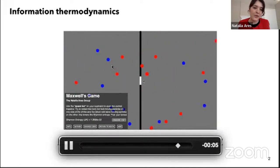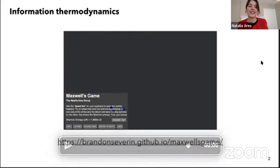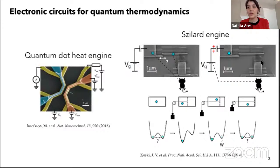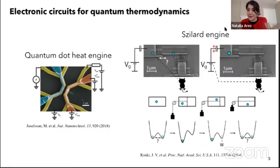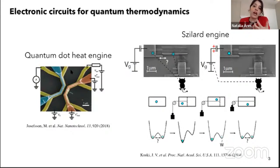I invite you to play a game that one of my students, Brandon, put together — it actually measures your entropy reduction and it's quite fun. Now, what can experimentalists do to understand quantum thermodynamics better? Electronic circuits have been quite useful — they've allowed us to build Szilard engines, information engines with single electron boxes, and a quantum dot engine with nanowires. In these settings we could start exploring the role of information and how thermodynamic quantities link to each other at the nanoscale.